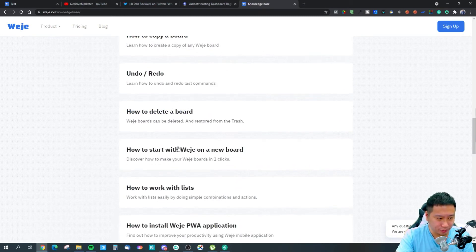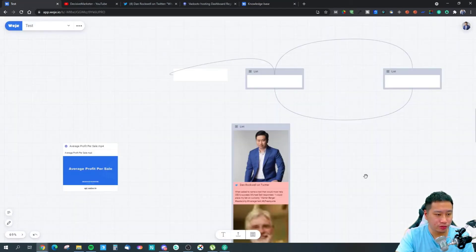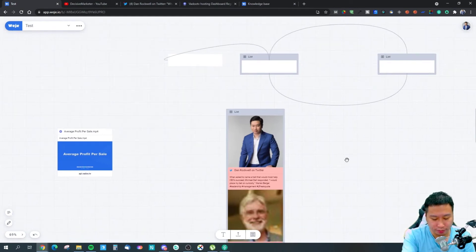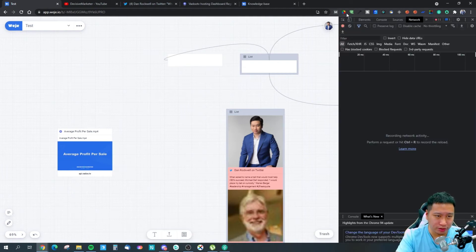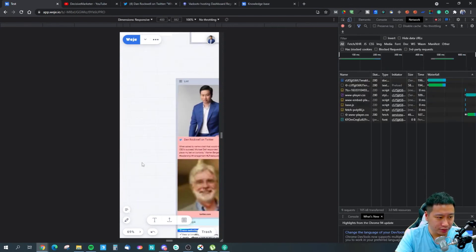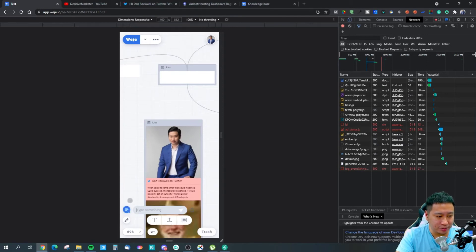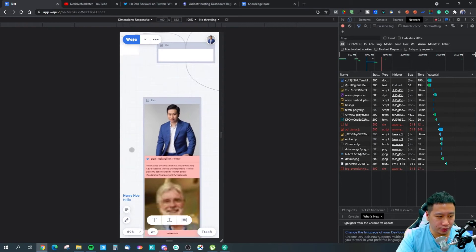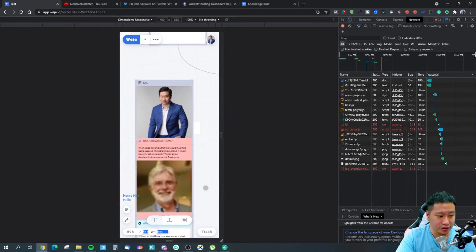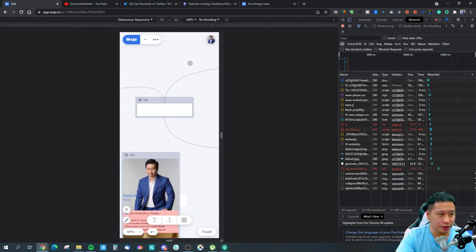They also have a progressive web app, so you can actually install Weje as a mobile app. This is how it looks on mobile, and everything still works perfectly fine on mobile view as well.